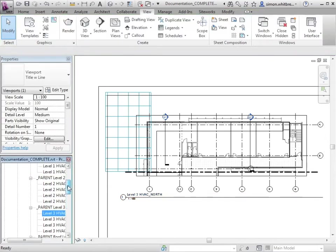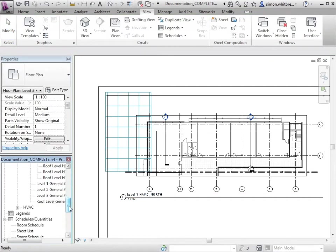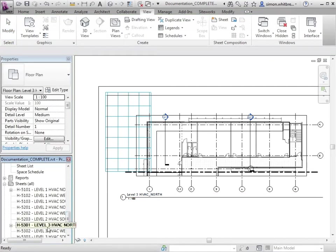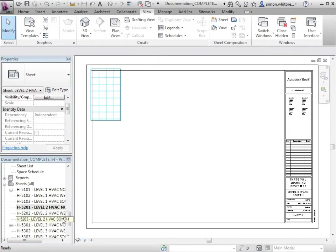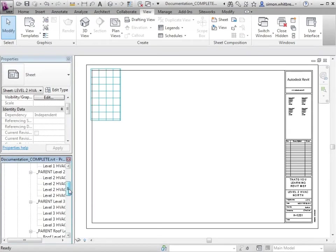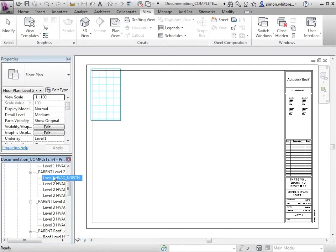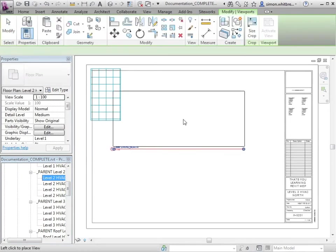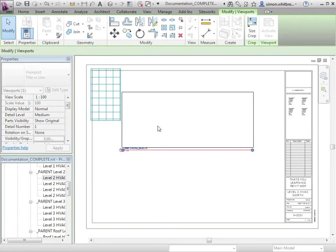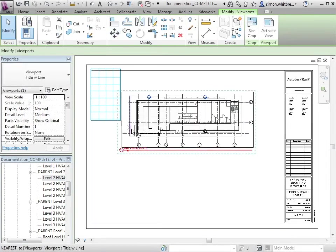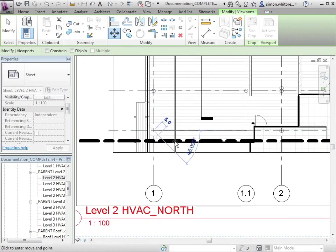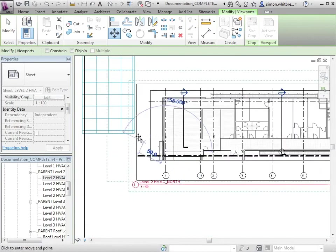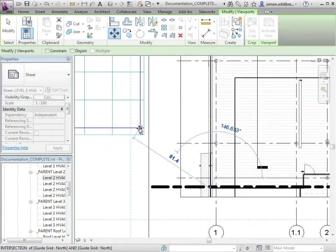Do that again for level two north. Go and find my view, drag it to the sheet, place it, then move by grid intersection into the correct location on the guide grid.